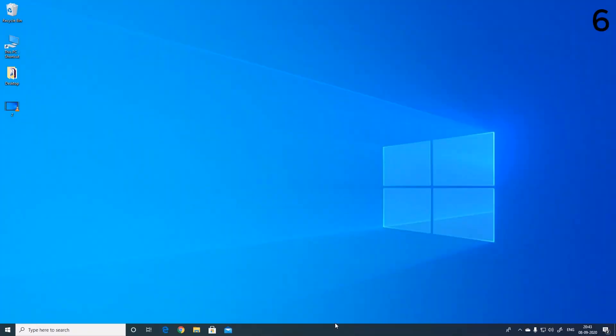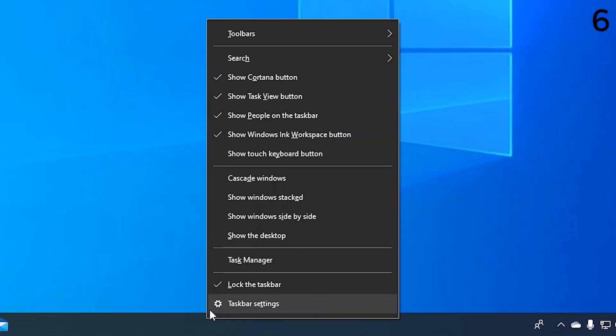The sixth way is to right click on taskbar and select task manager from there.